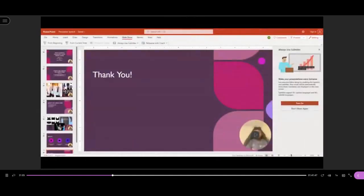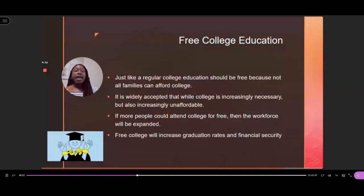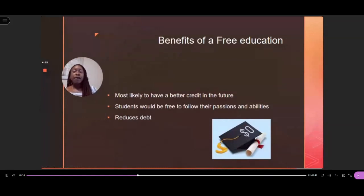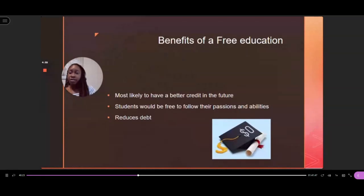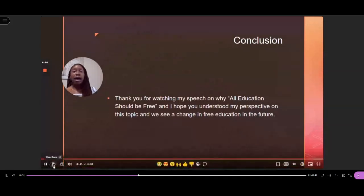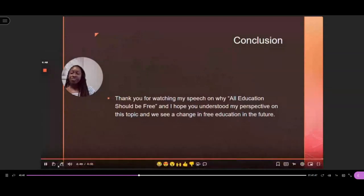Those of you who are with me live saw me with my headphones right up to my ear because her audio is a little on the low side. But when we watch the recording sessions later, it automatically gets bumped up a little bit. Free college will increase graduation rates and financial security. The benefits of a free education — you're most likely to have a better credit in the future, follow your passions, and it reduces debt. No one wants to be in their thirties paying off student loans. In conclusion, thank you for watching my speech on why all education should be free.